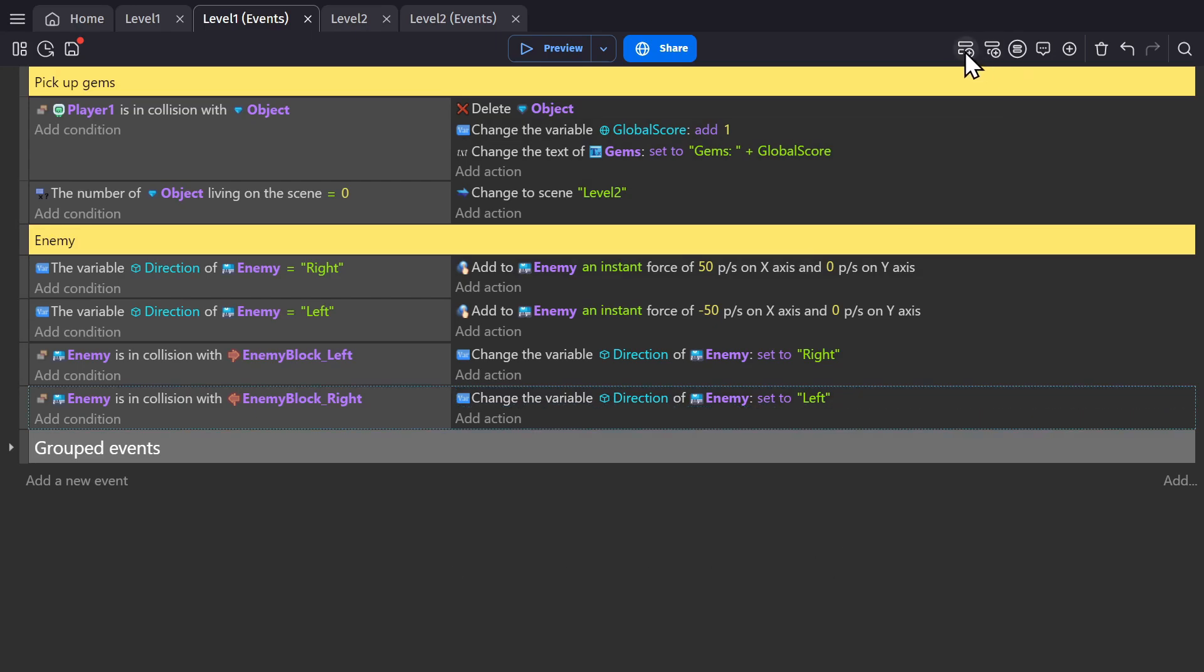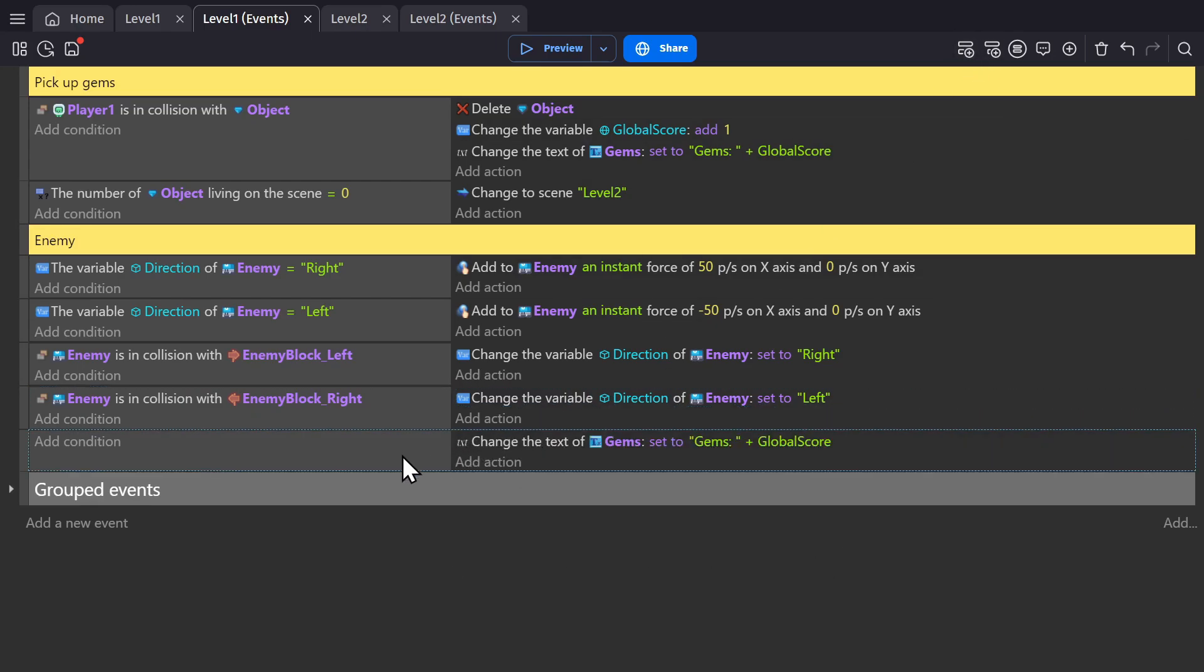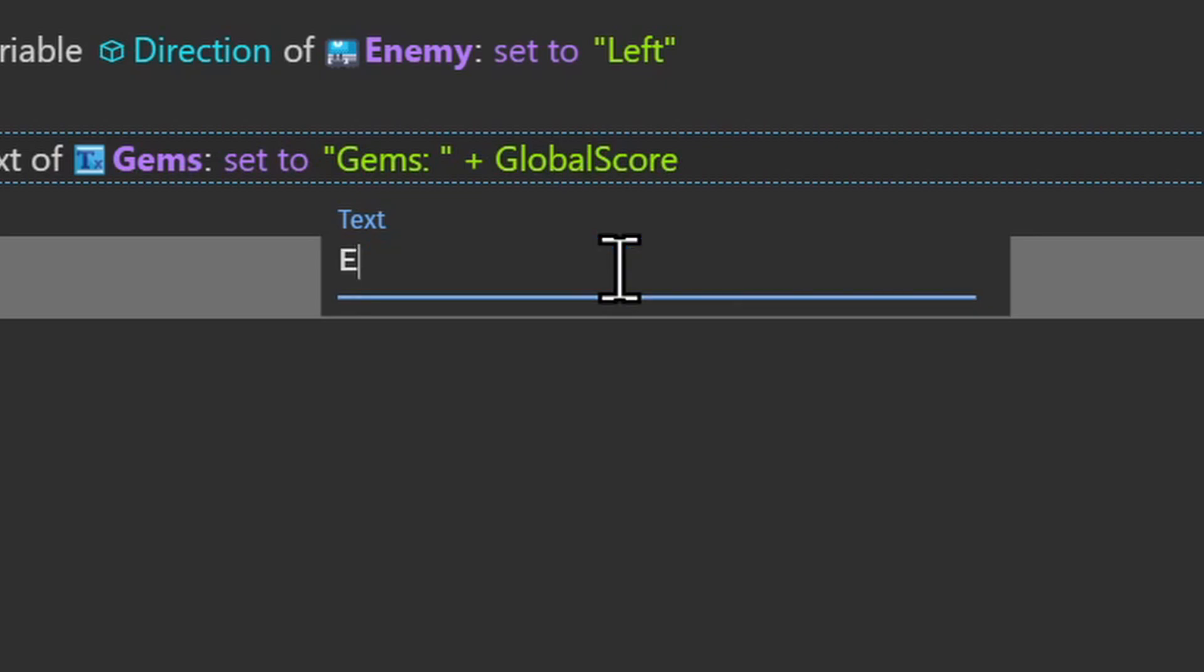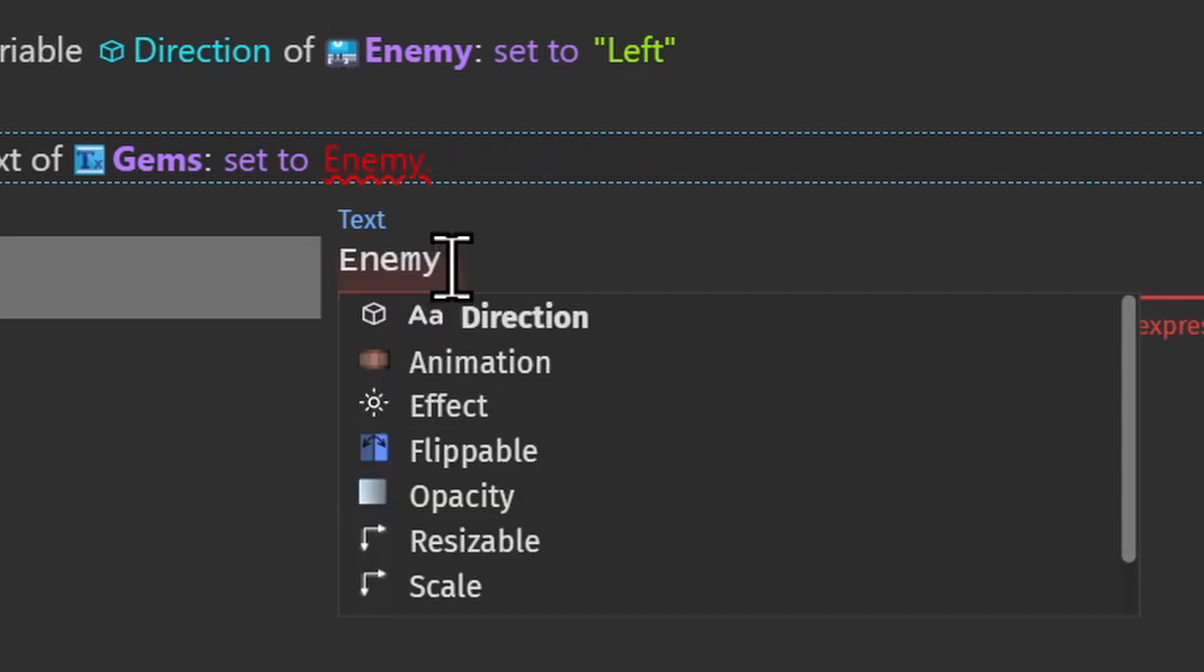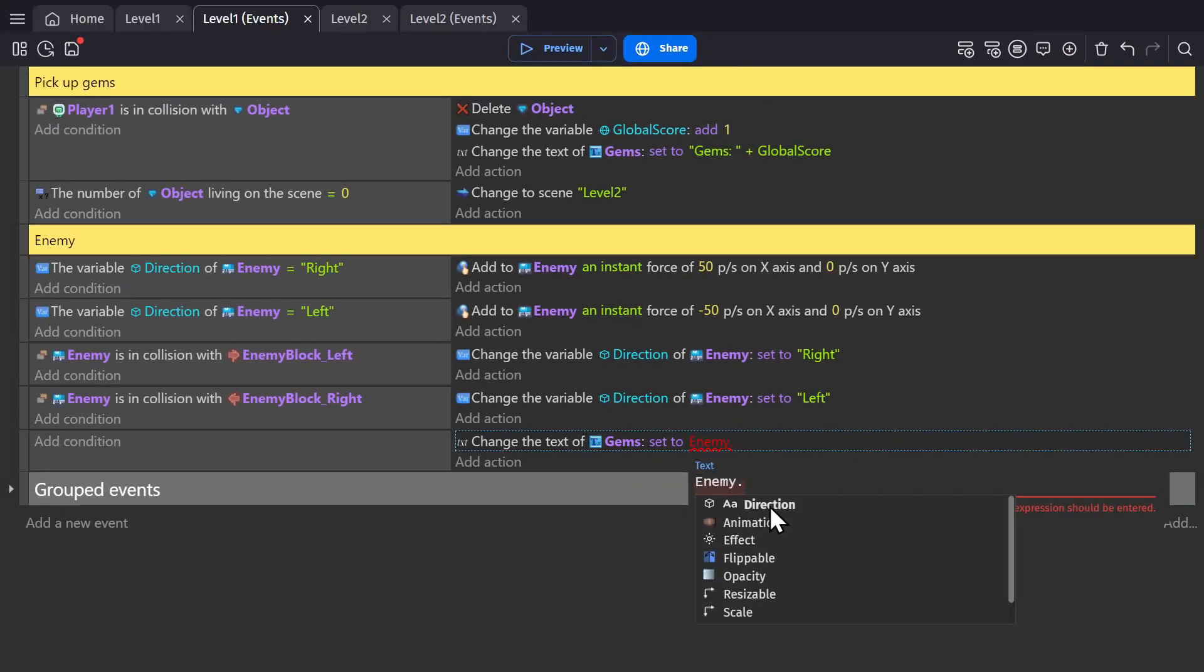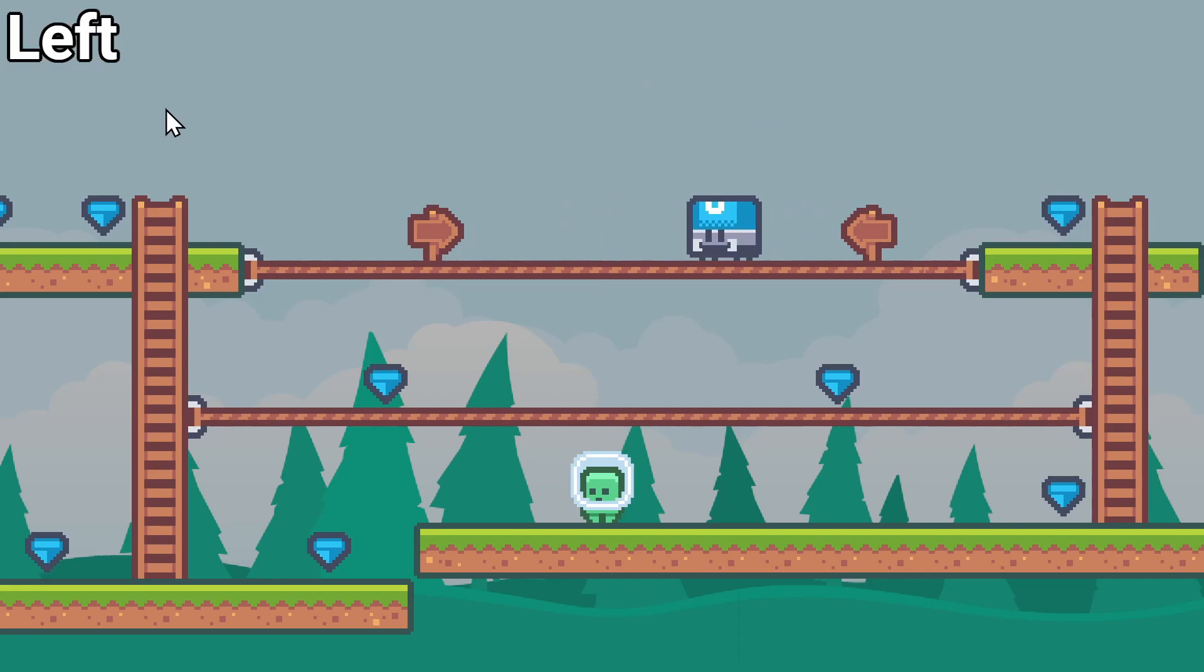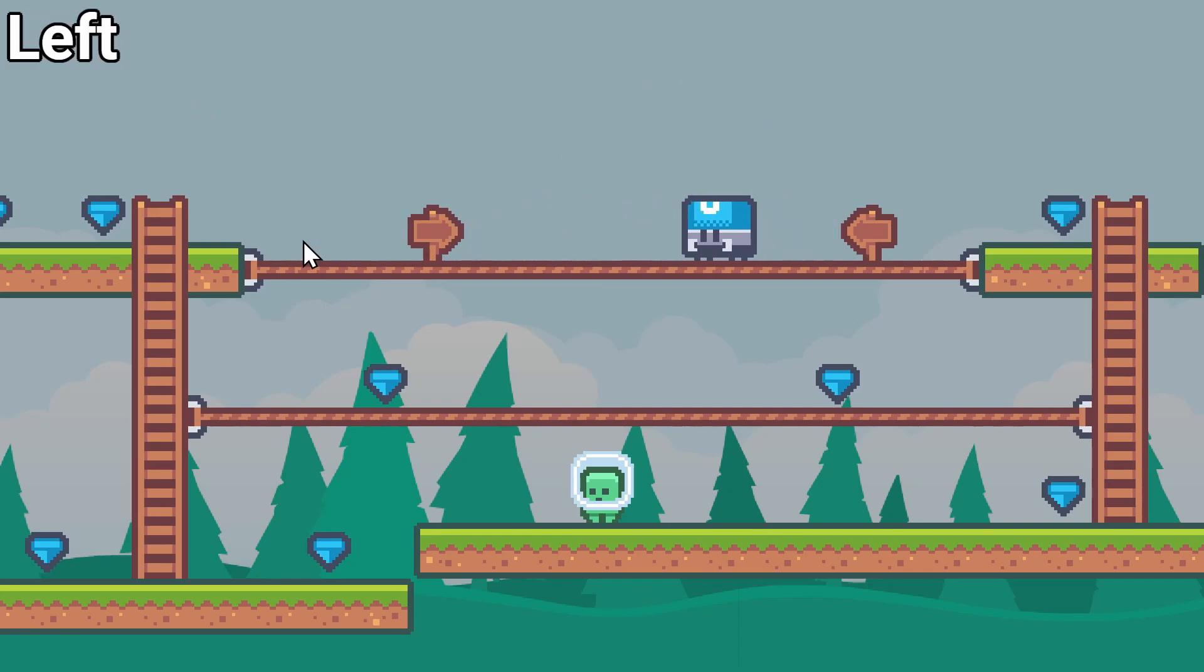And just to really hammer home how this works, let's create an event without a condition and have the text set to the text variable of this object. So to do that, we need to type in enemy, so the enemy object and then dot and then you'll see the direction variable in the list. So it's enemy dot direction. And you can see it changing from right to left to right to left.